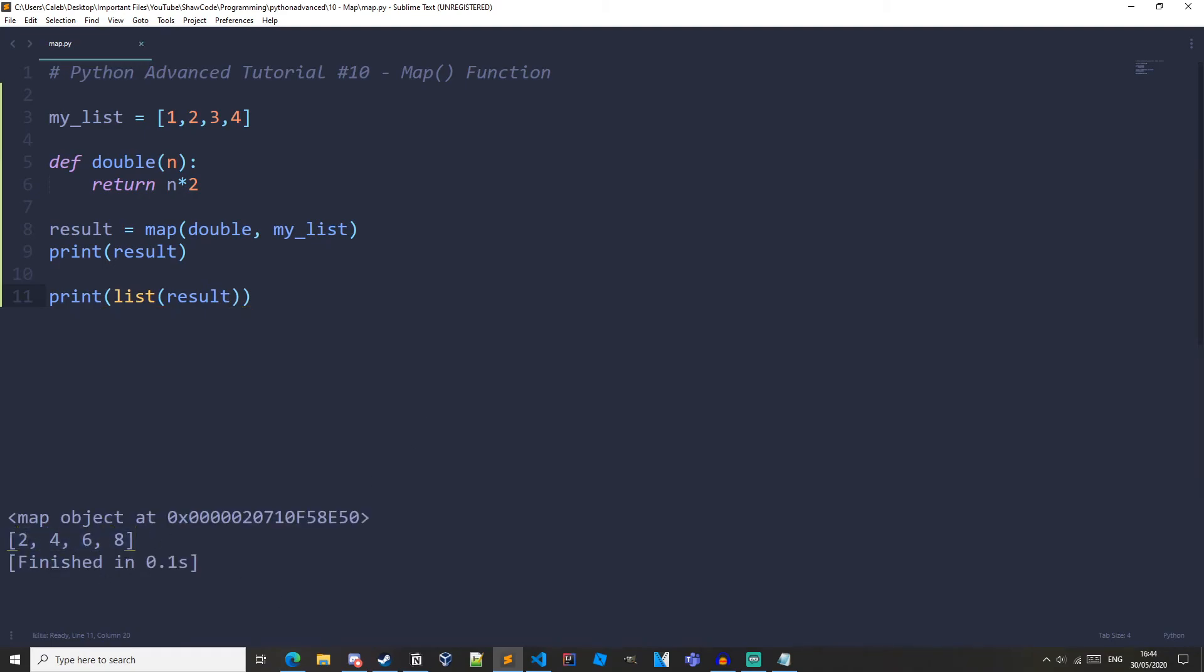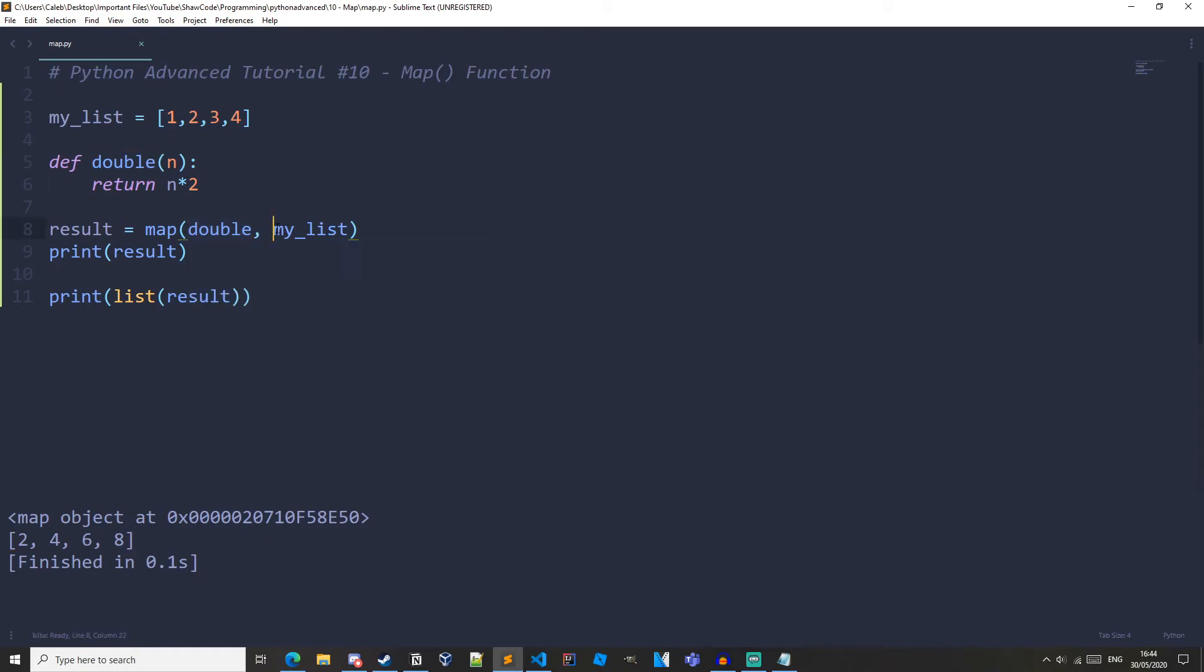So the map function takes in two parameters, a function and an iterable. Then the function is applied to every item in the iterable. So we are going through the list, passing in each item to the double function, and returning that result. That is why when we print it out as a list we get the double of each item in the original list. The double function is taking in each item from our list, doubling it, and returning it.